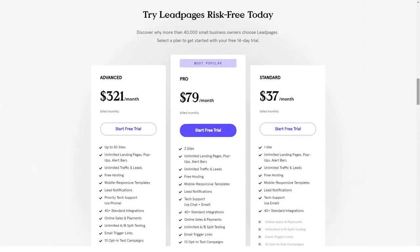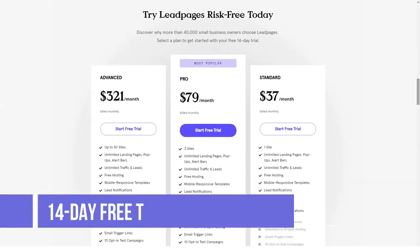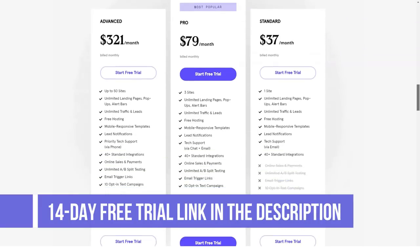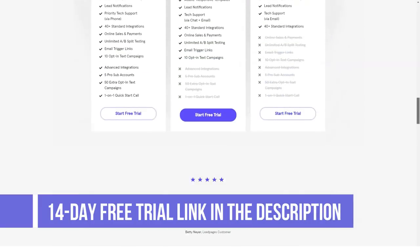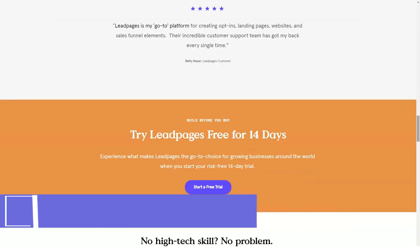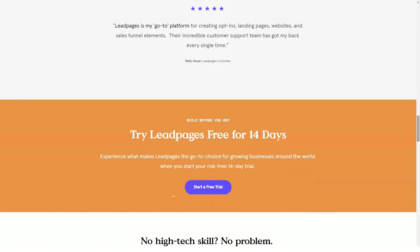All you require for a good business website is available at Leadpages and all it takes to discover its power is a quick look at its amazing features.